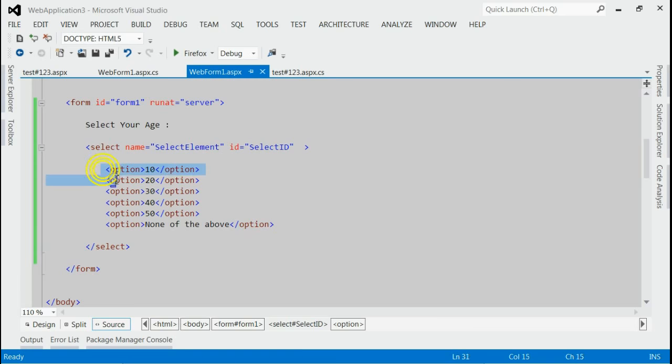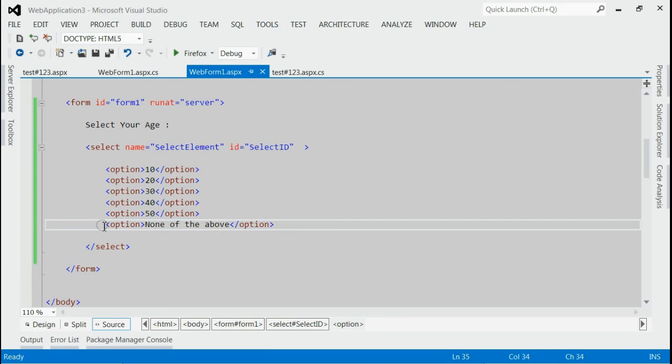This is for selecting your age. Here the options are 10, 20, 30, 40, 50, and the last entry is none of the above.